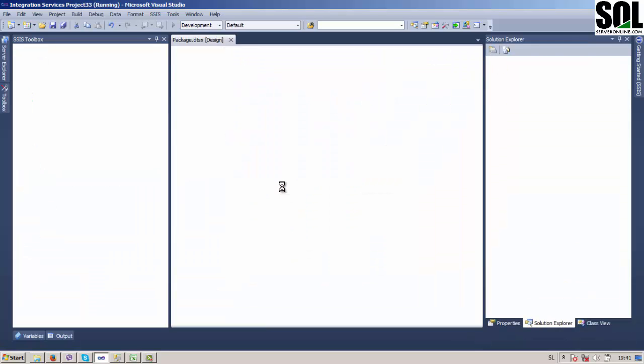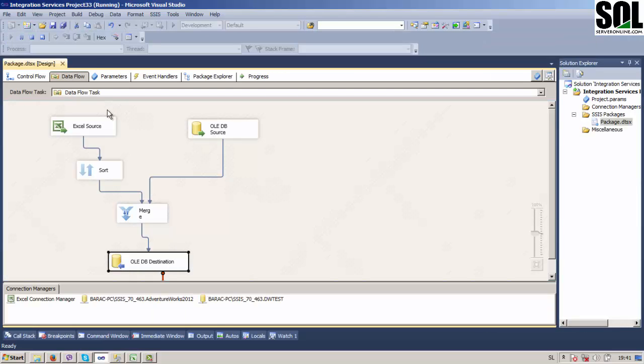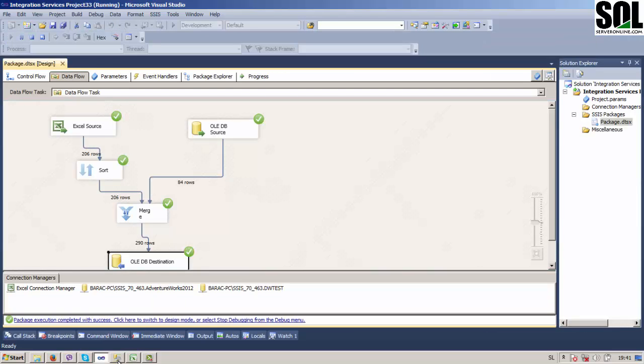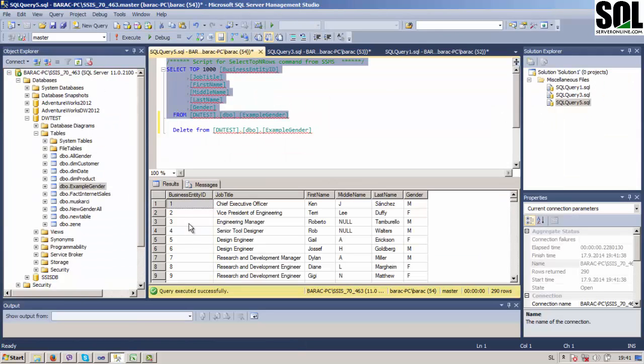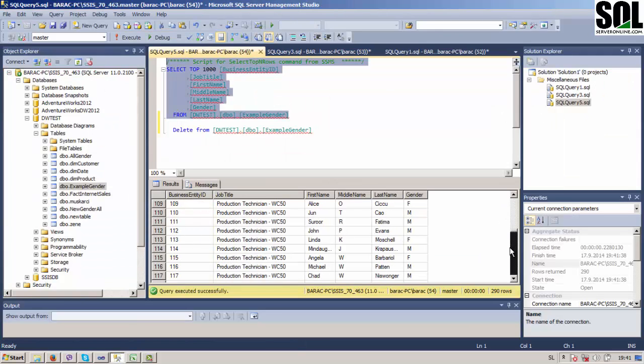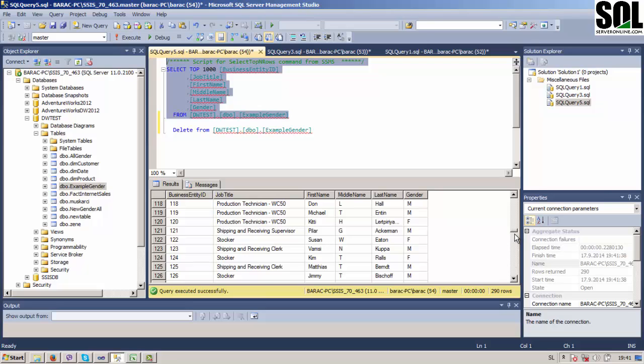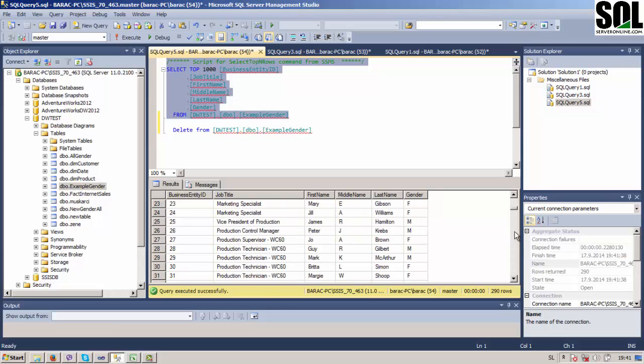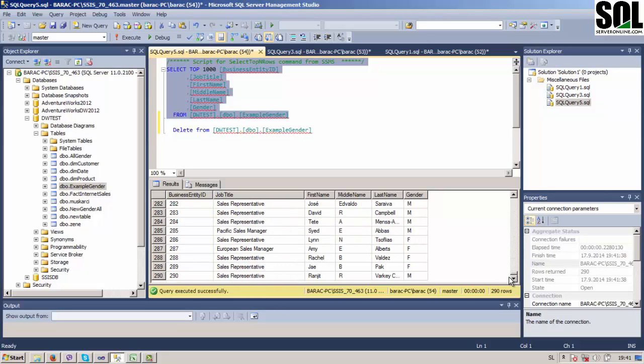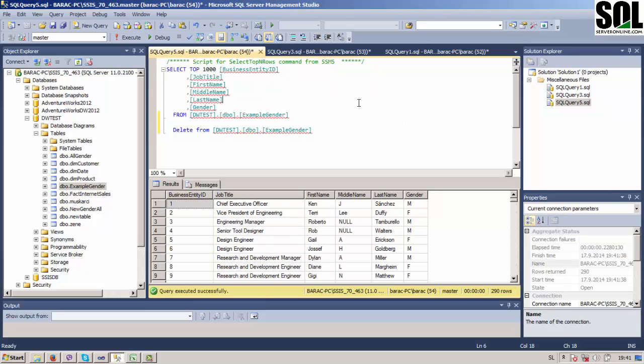We should get data in our table. Just check. Yes, and it is sorted as you can see here. We have 290 rows, it seems.